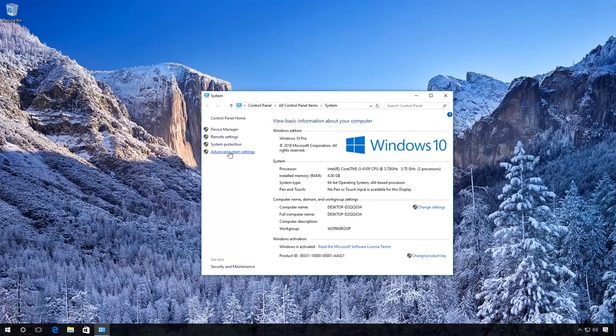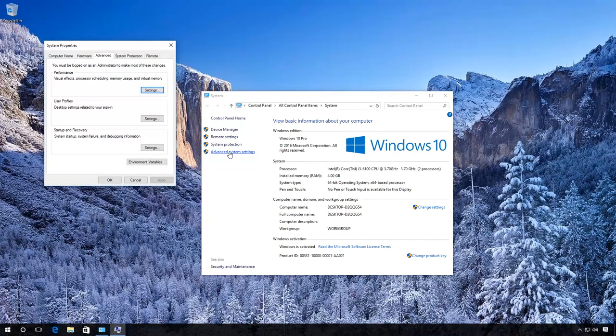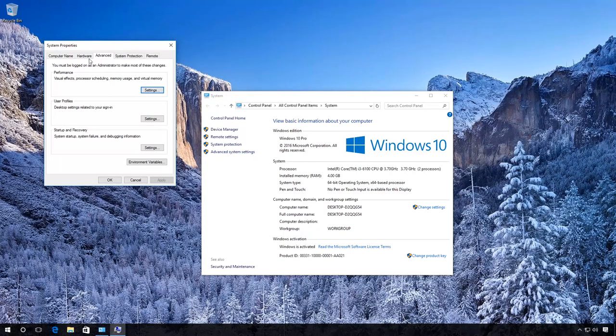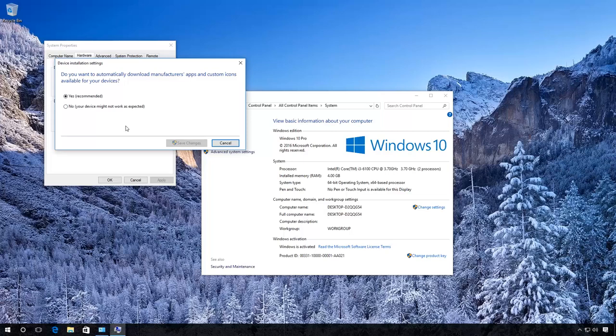Here click on Advanced System Settings. The Windows System Properties opens. Go to the tab Hardware. Go to Advanced Installation Settings.